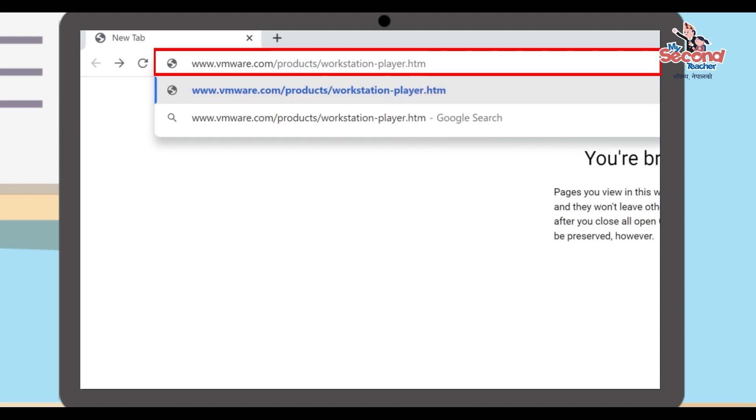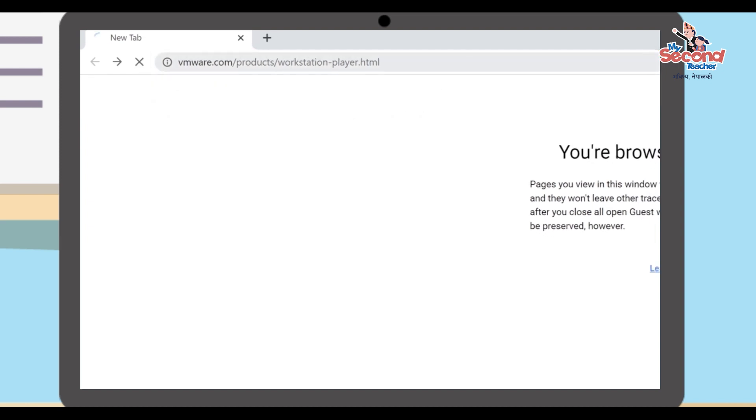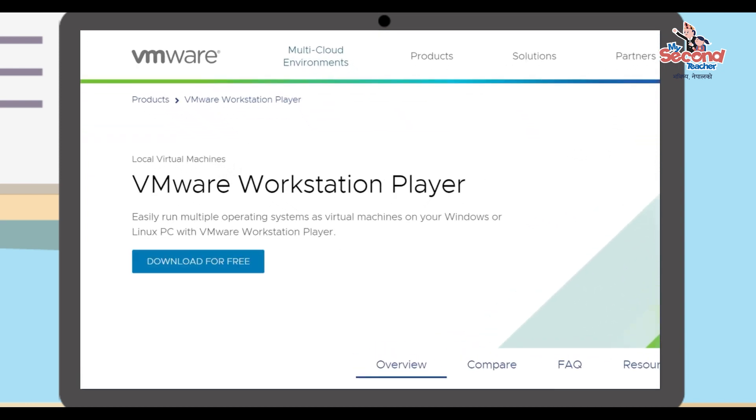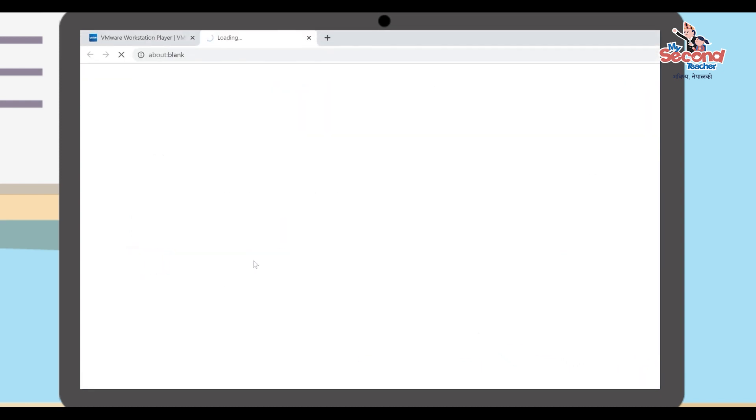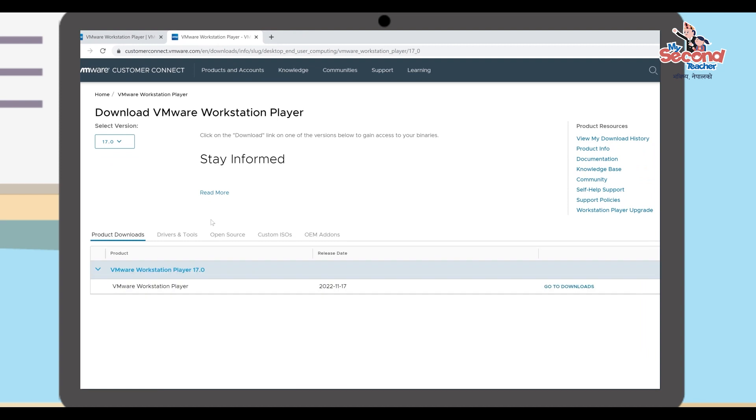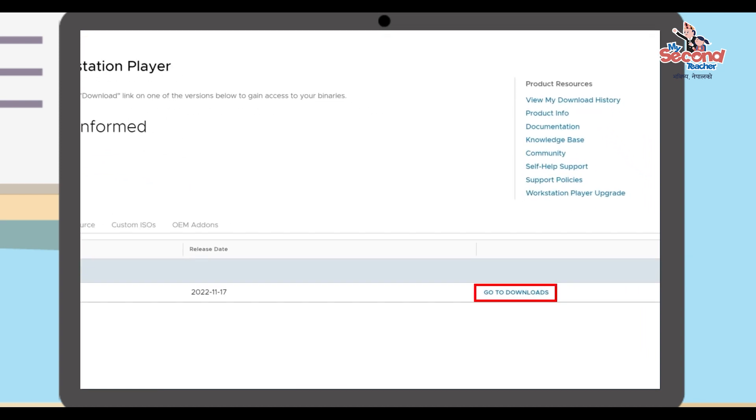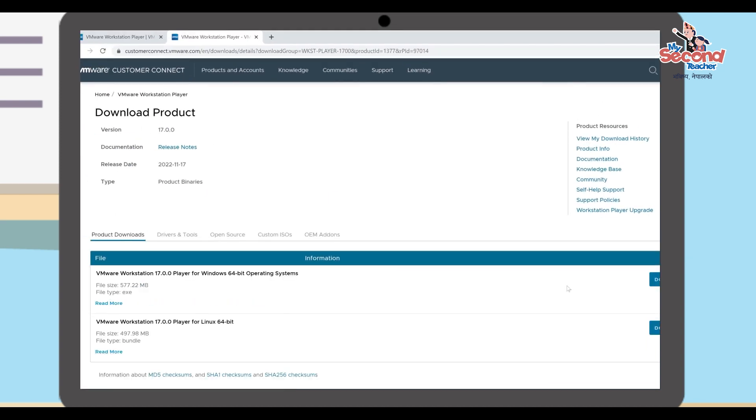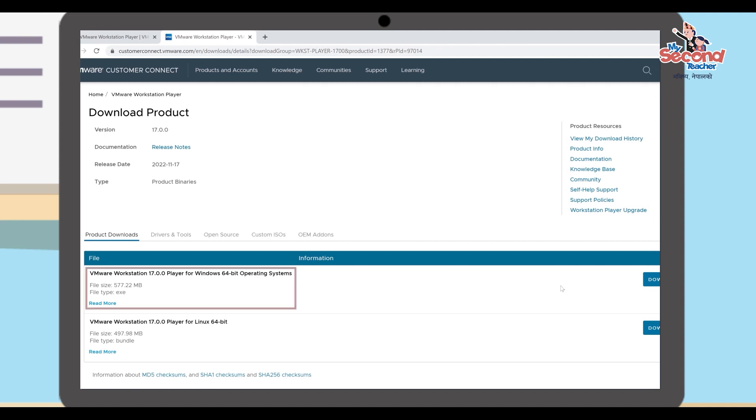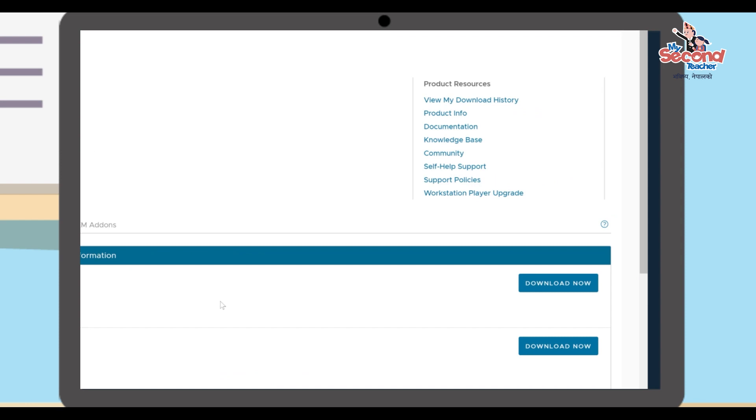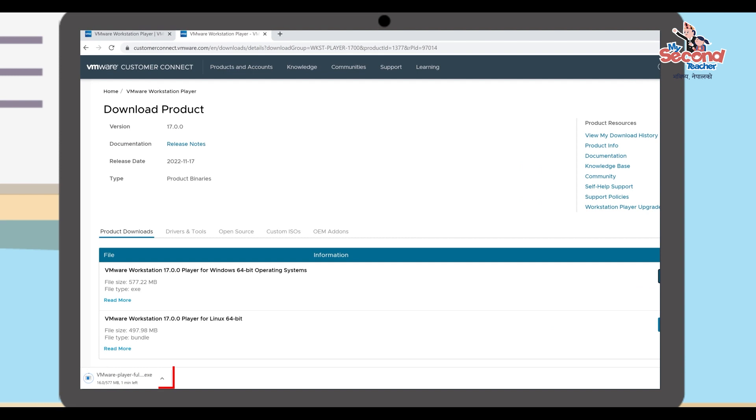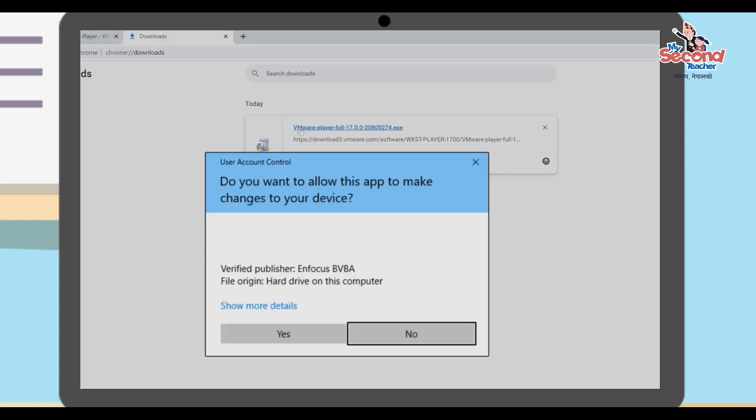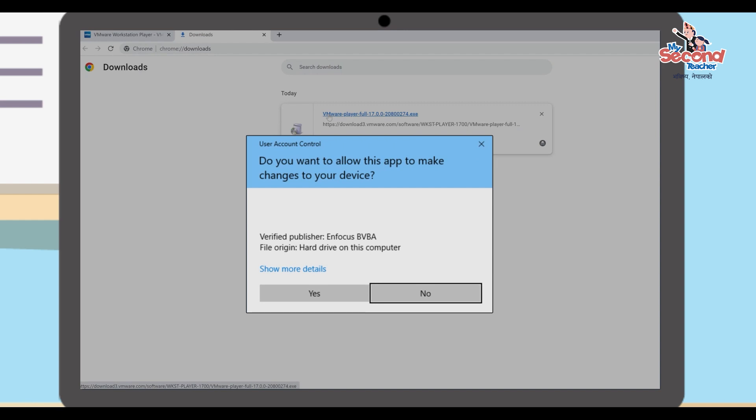Navigate to www.vmware.com, type the address and press Enter. The webpage will open. Click on the download button, then double-click the downloaded file to open it.